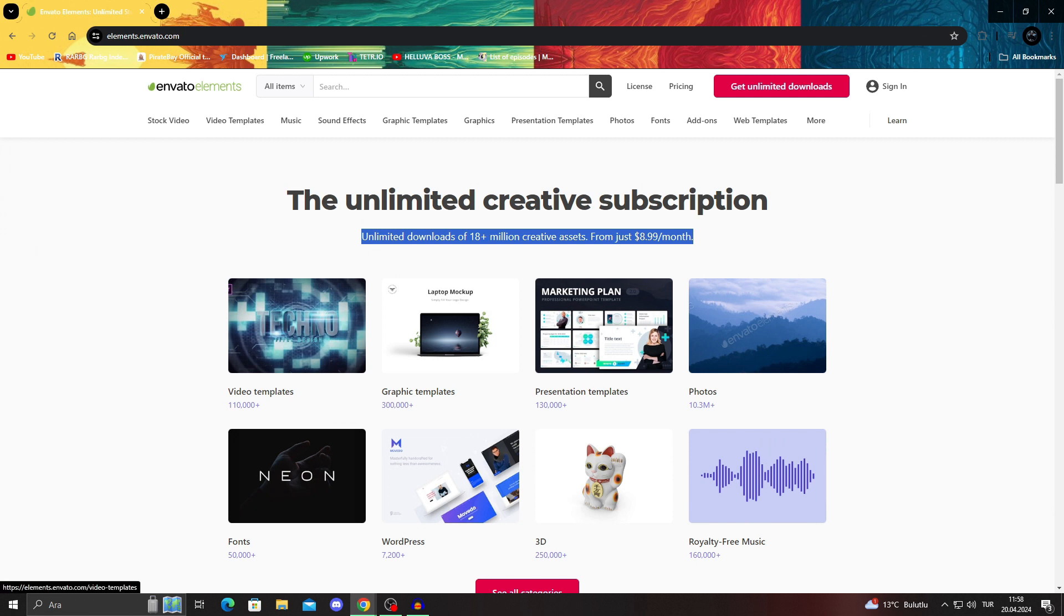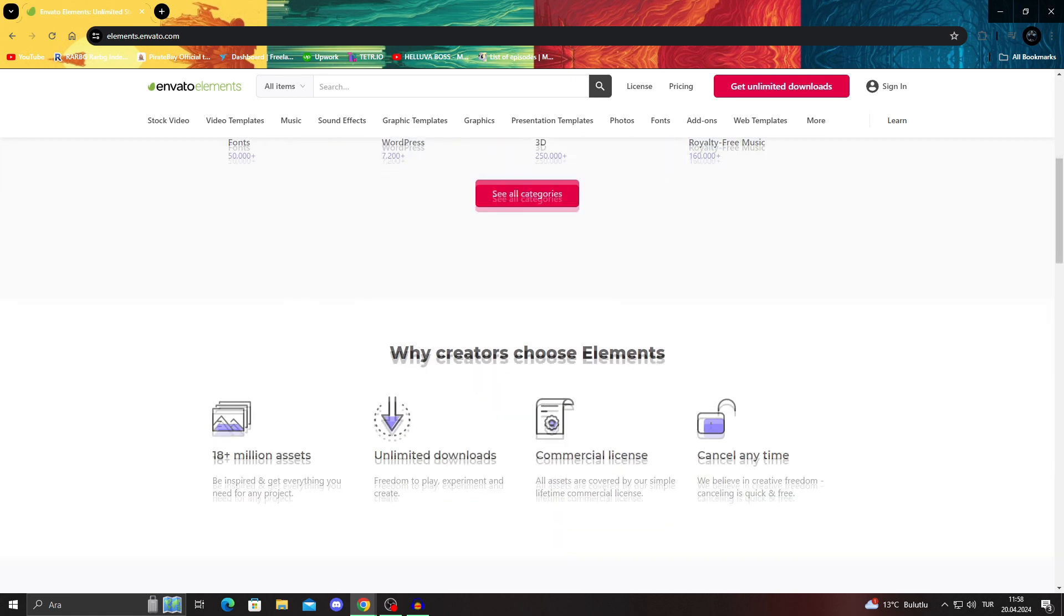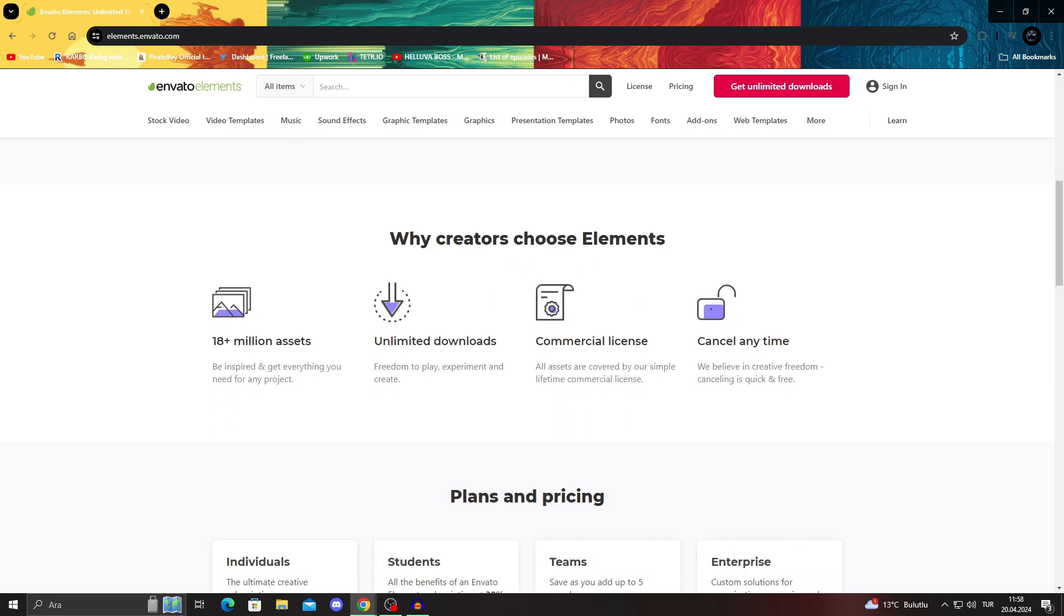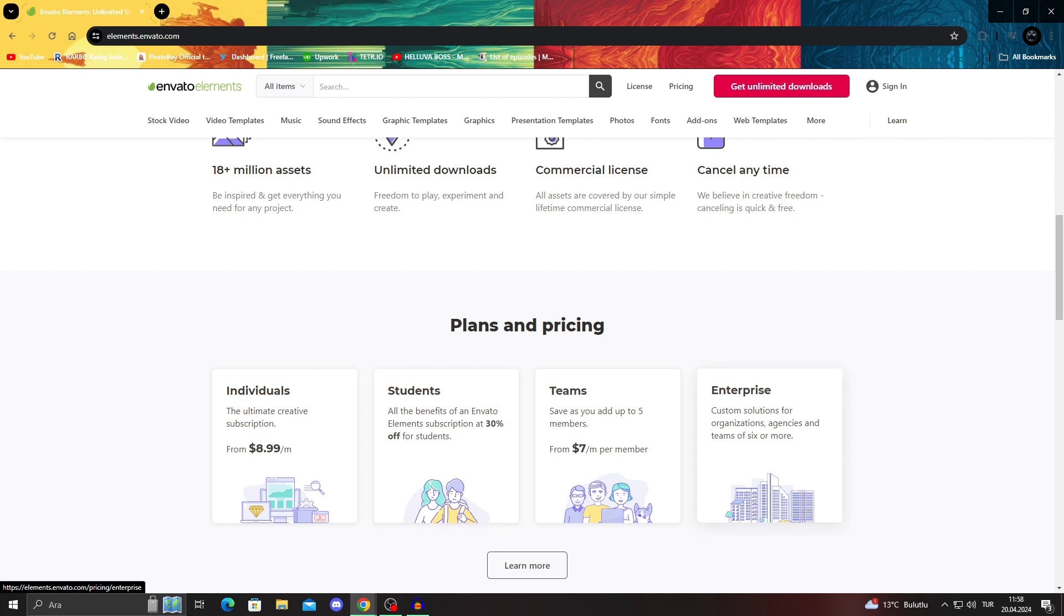They have everything and anything you might need. And with this basically subscription they did, you can have everything they have with a simple subscription of like $9 a month, which is really nothing when compared to everything they actually offer. They have templates for videos, for general graphics, for presentations. They have photos that can be copyrighted for you guys, like copyrighted and owned by you. They have 3D models, WordPress templates, fonts, royalty free music, and everything you might need. With unlimited downloads that are even cheaper for students, enterprises, and sometimes teams.